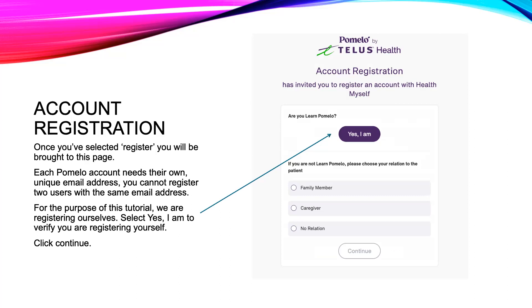Each Pomelo account needs its own unique email address. Unfortunately, this does mean that everyone who wants to register will need their own email address, including children.